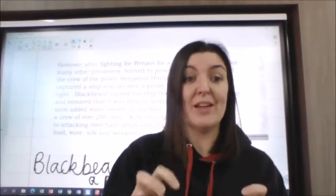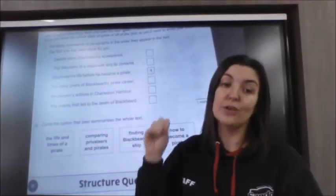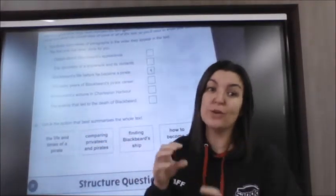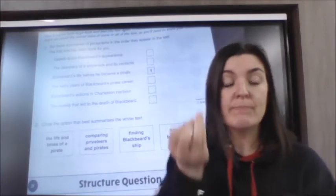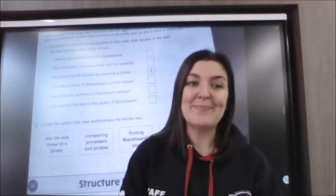So that's your summary then. The question in the book gives you four options and you've got to decide which one you think summarises the whole text. So think: which one of these, if I asked you 'what's the text about', would you pick?